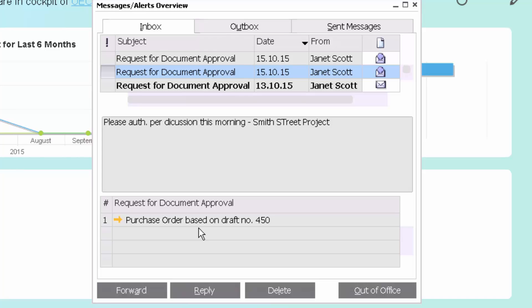Now as a typical SAP Business One functionality, the arrows represent drill downs. So I can quite easily now go and drill down to this purchase order to have a look at it. So in my inbox has appeared the request for approval from Janet.